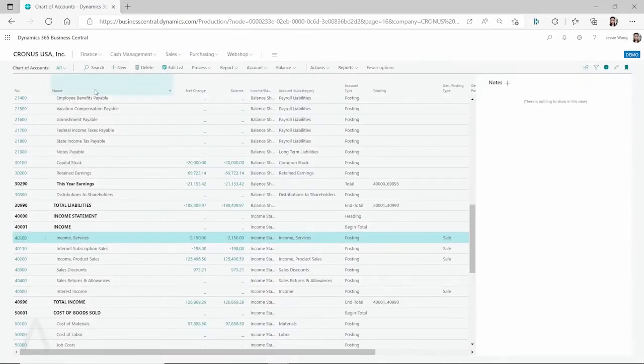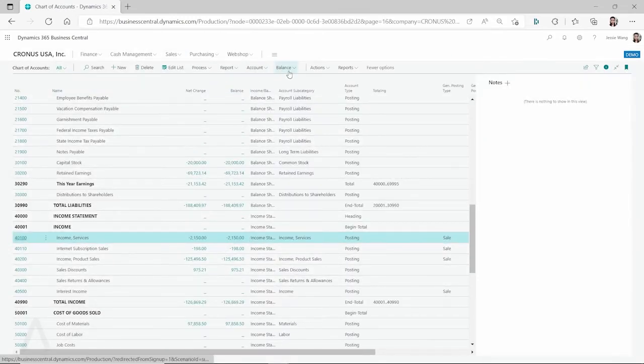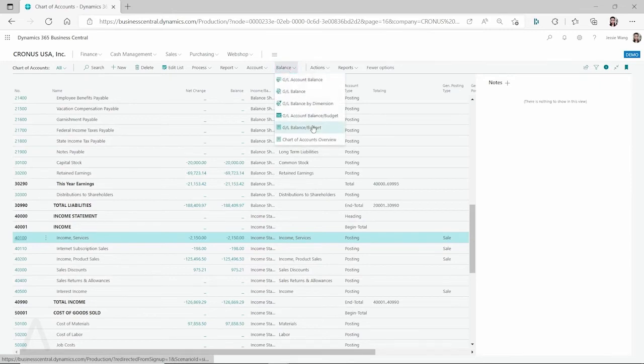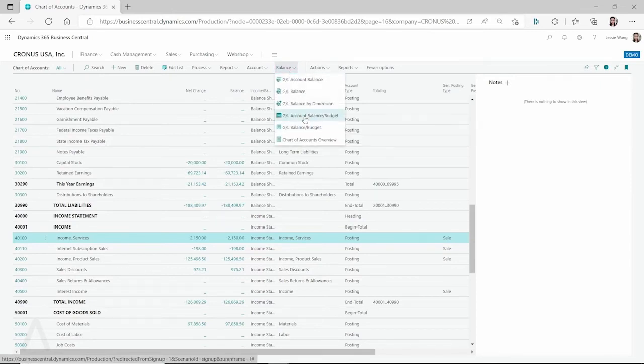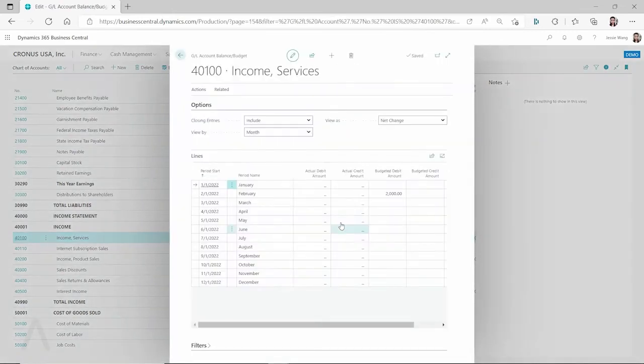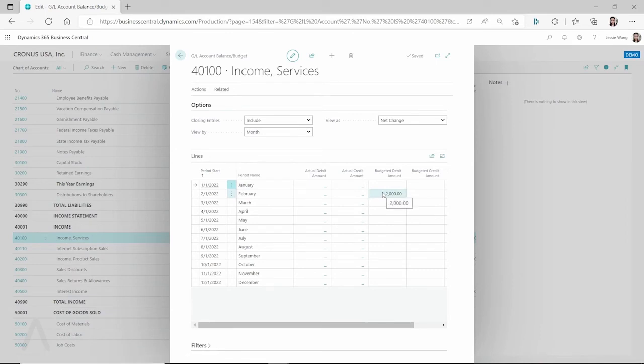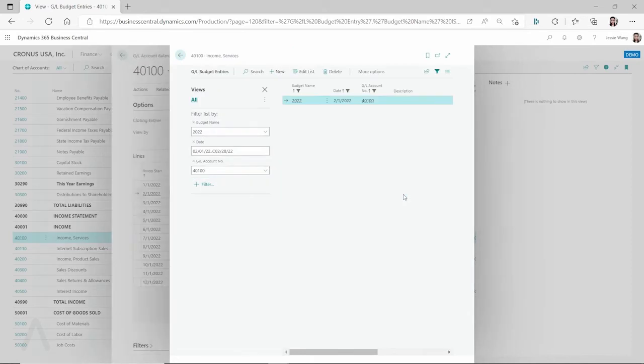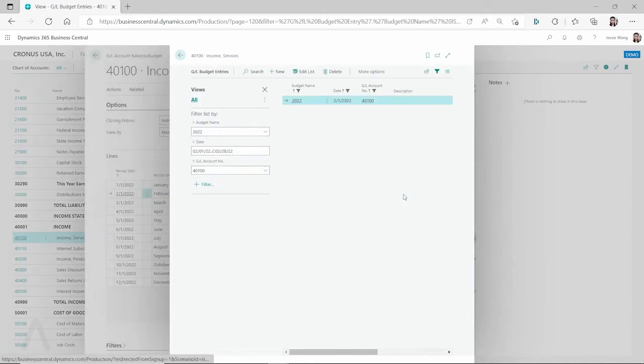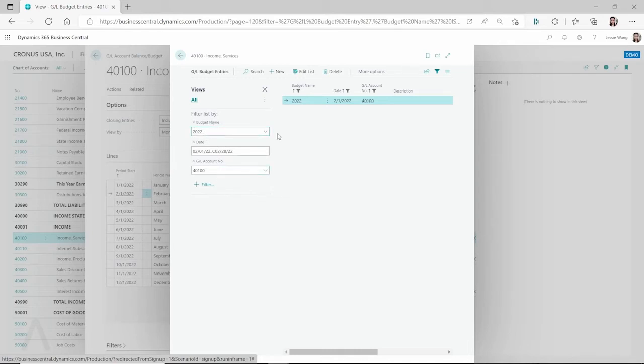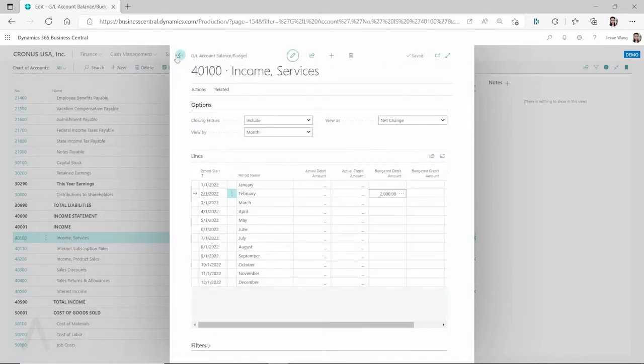And then if I go back, I just refresh this and then go back to my balance, then see GL account balance slash budget. So now you can see it's using the 2022 budget. So that's what I'm saying. It always uses the first one on your GL budgets to show up here. Now you can see the budget filter is filtering this 2022 budget. So it always uses the first one on your GL budgets list.